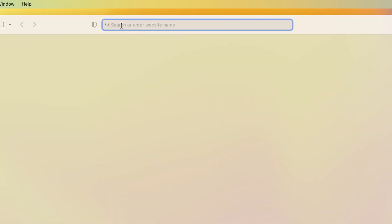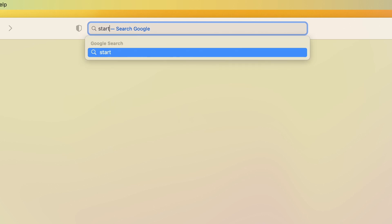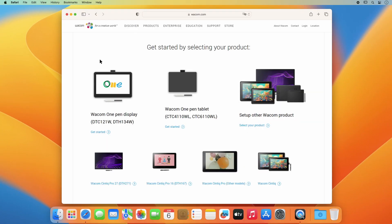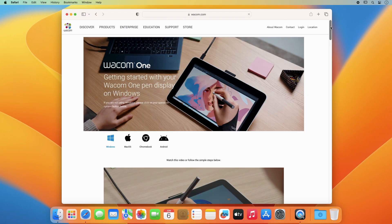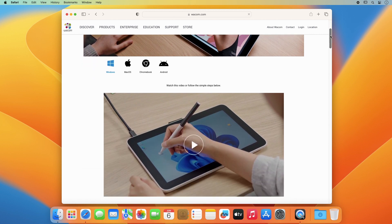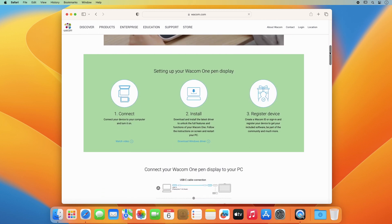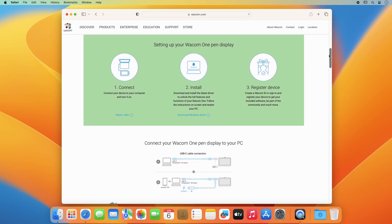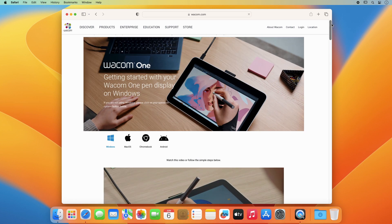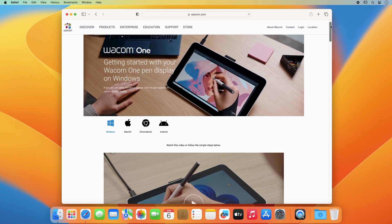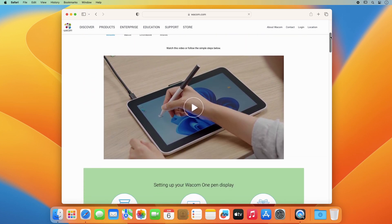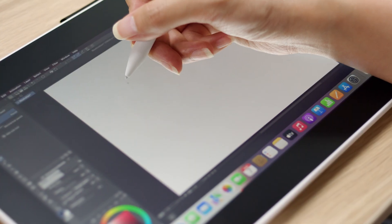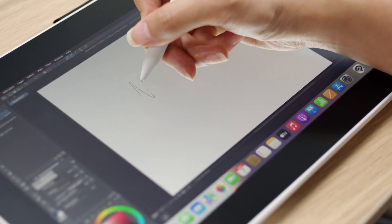We're sure you already have many ideas on how to use your Wacom One. To help you get started with your hardware and software easily and inspire you, please watch the entertaining training videos specifically prepared for you at start.wacom.one. Let's get started!